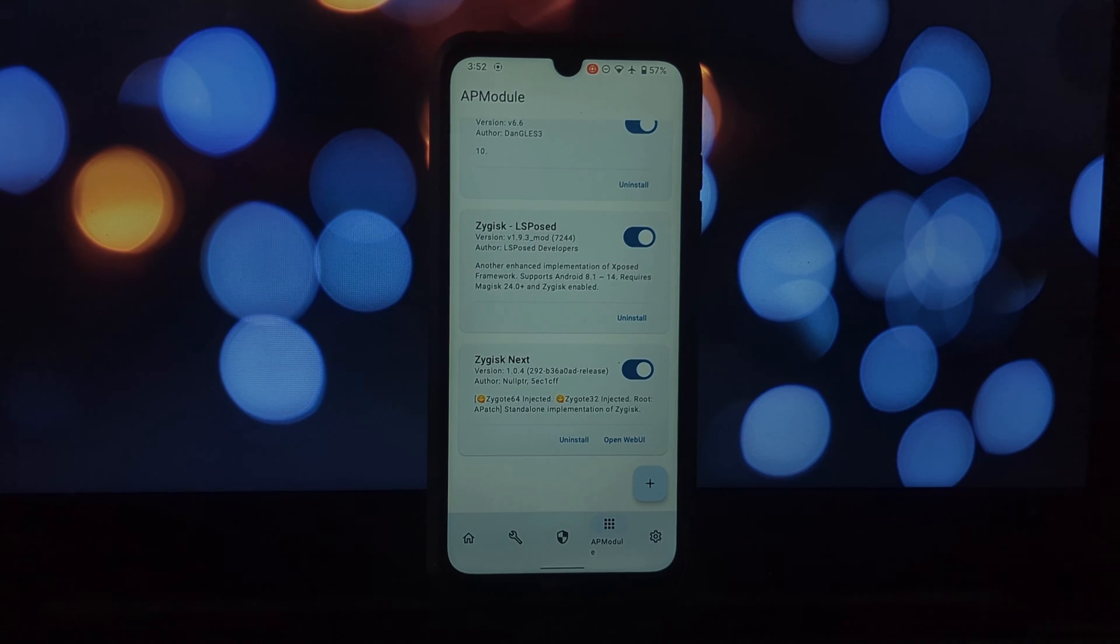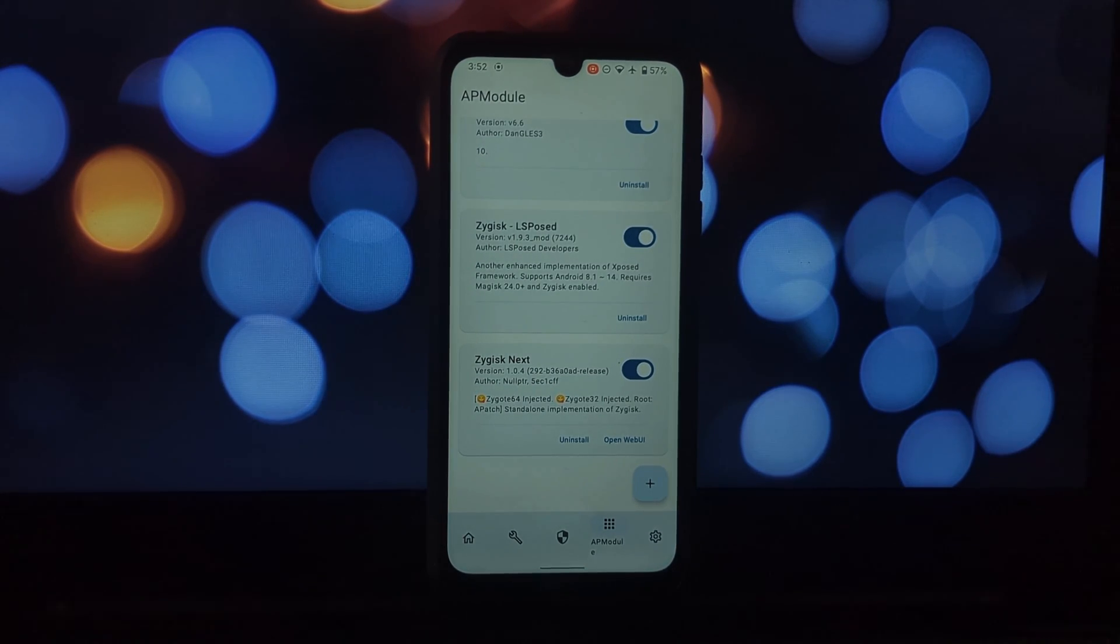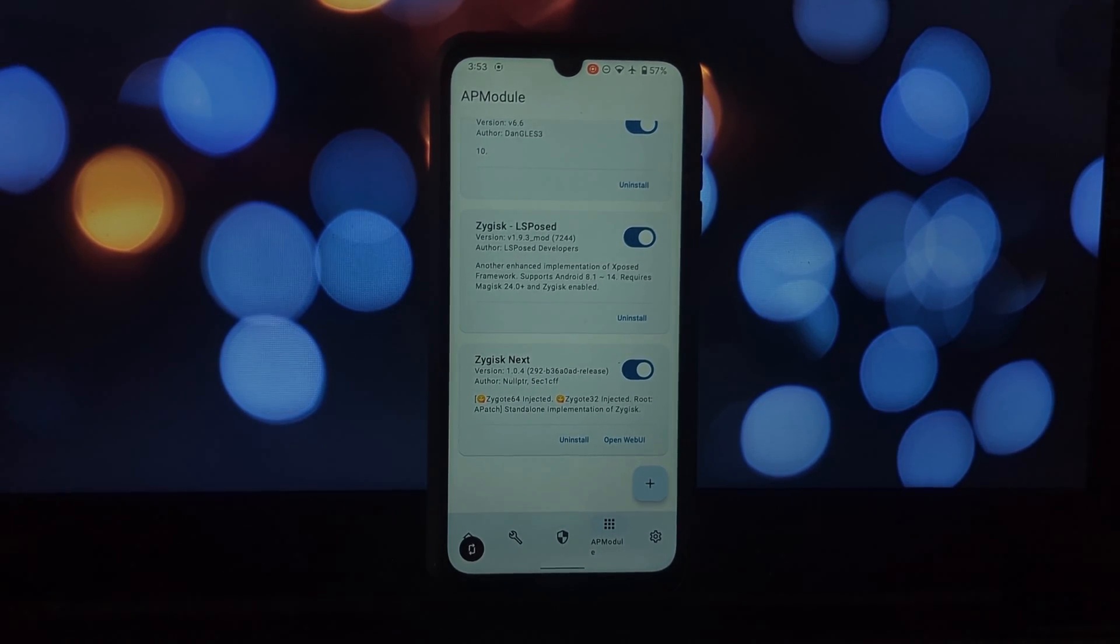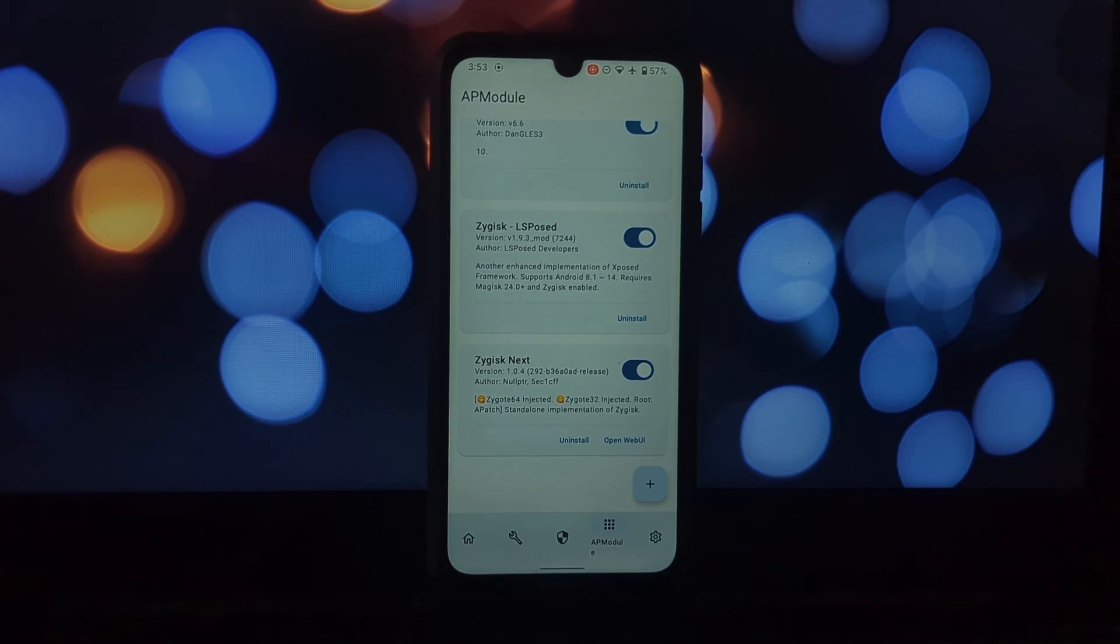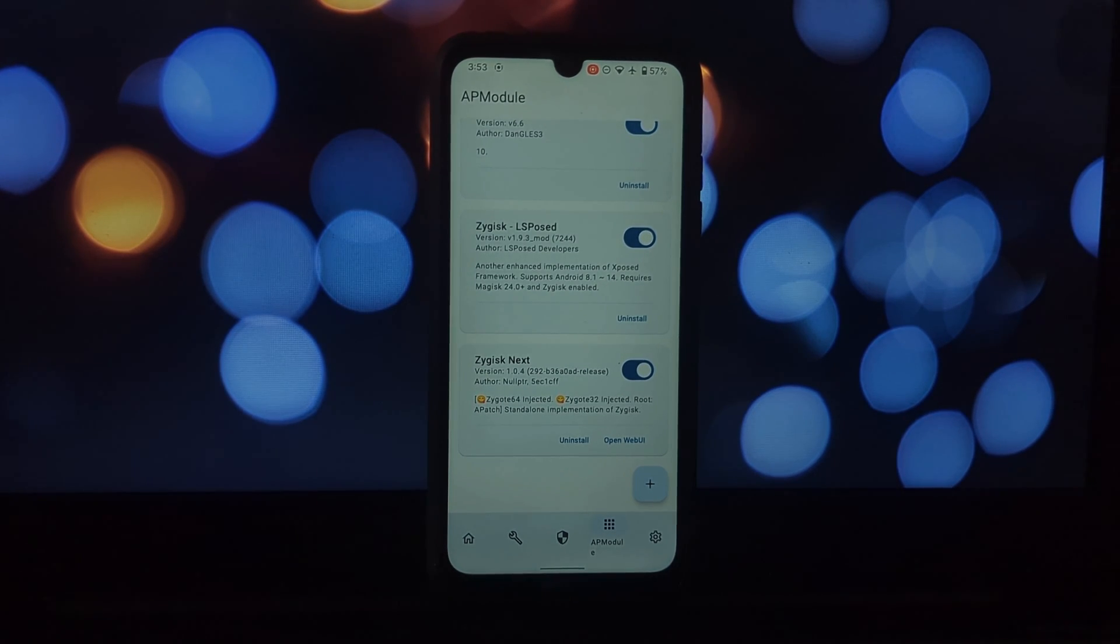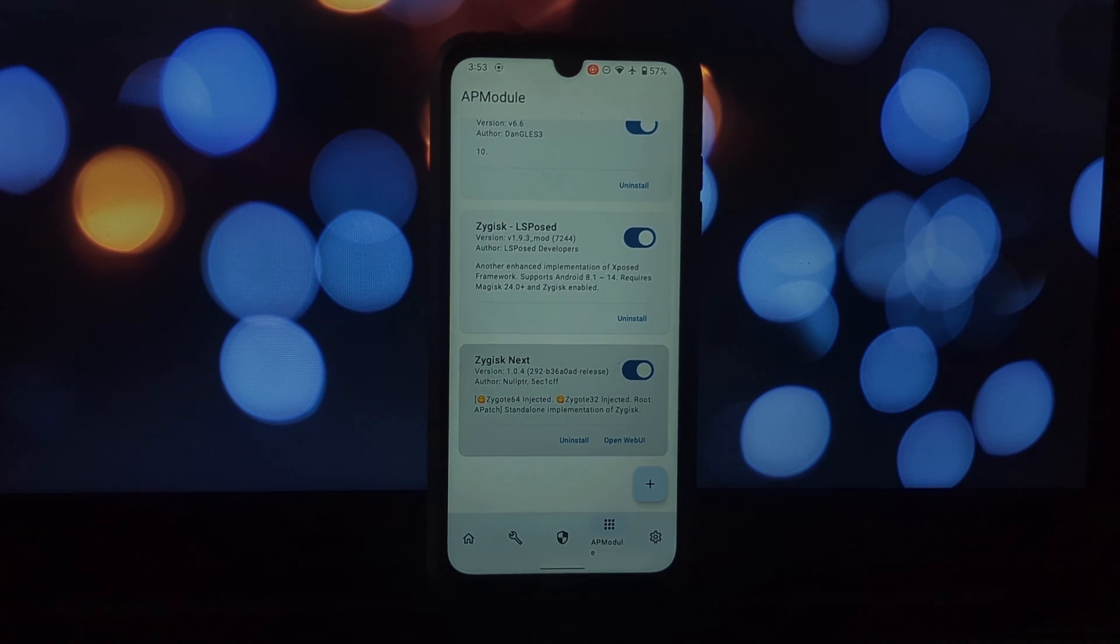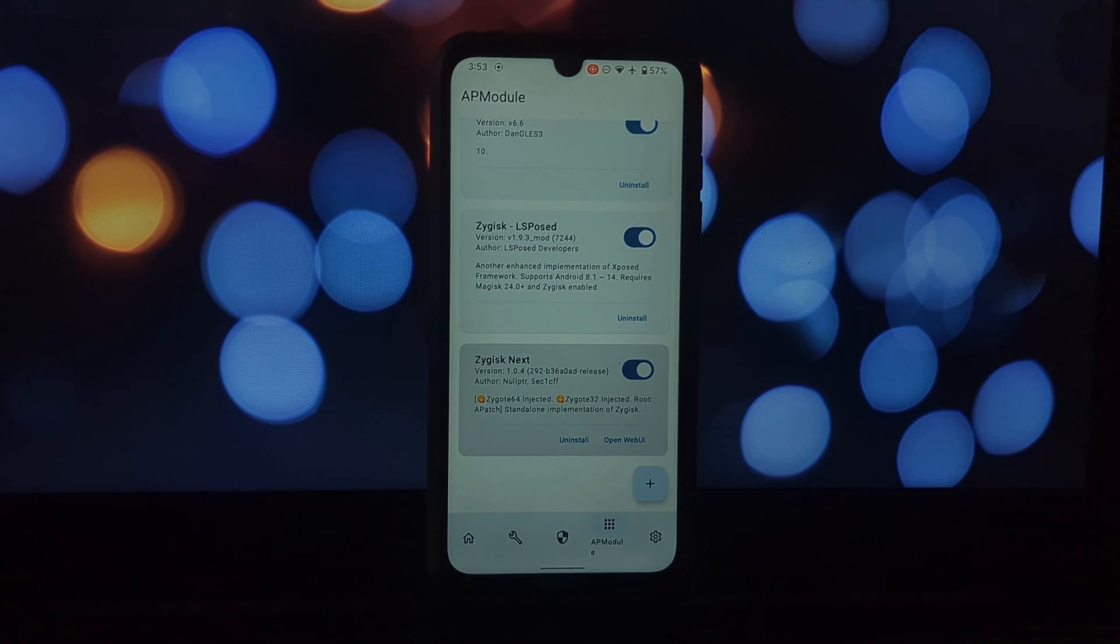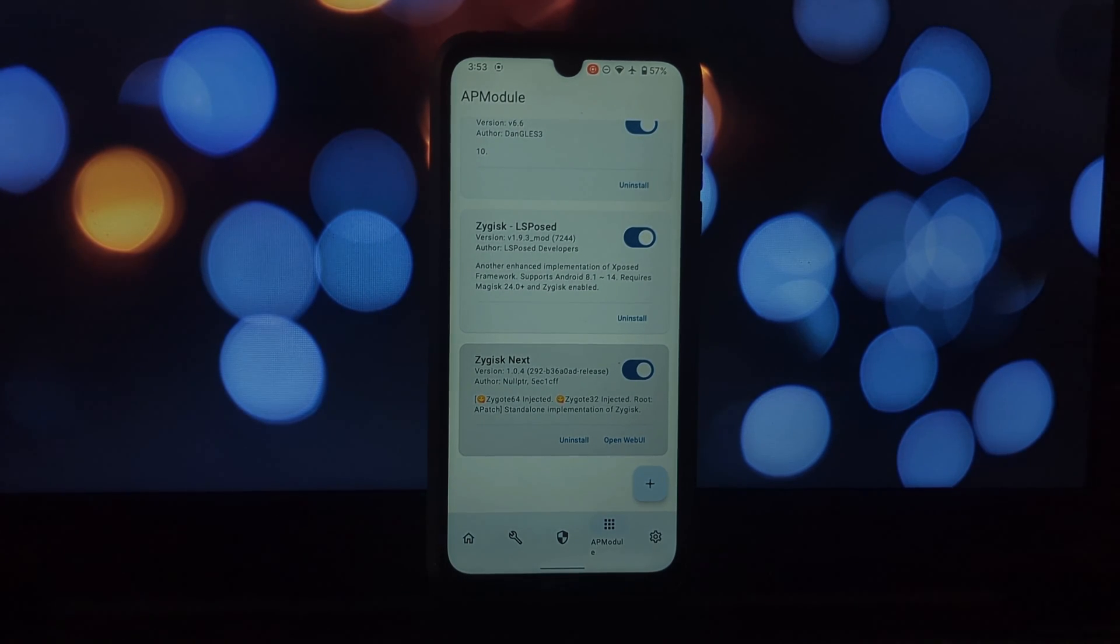Was Posed is another interesting contender in the root module scene. It's a lightweight alternative to the Xposed Framework, offering a similar range of functionality without the resource overhead. If you're looking for a more streamlined approach to customization, Was Posed might be a good fit.